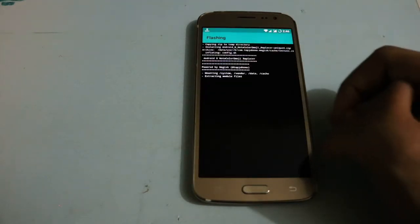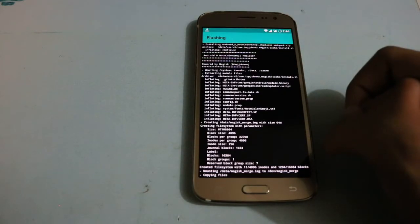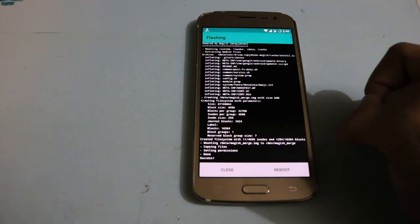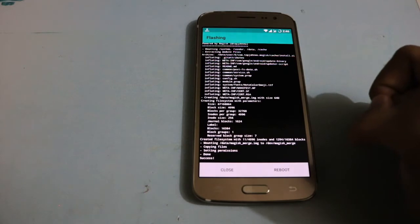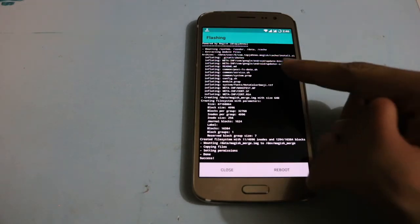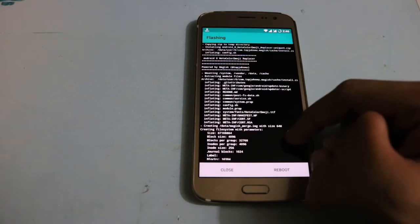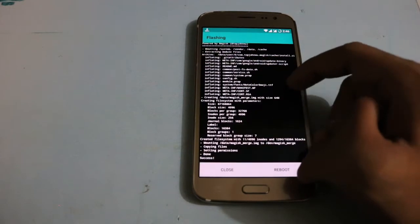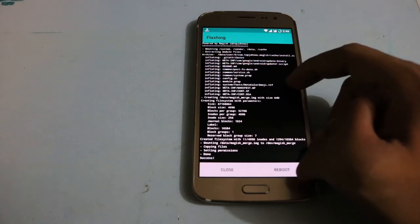And here you can see it is flashing. The flash is done.